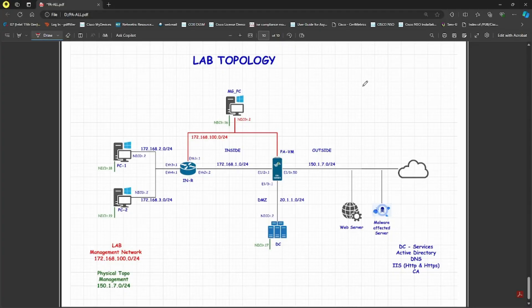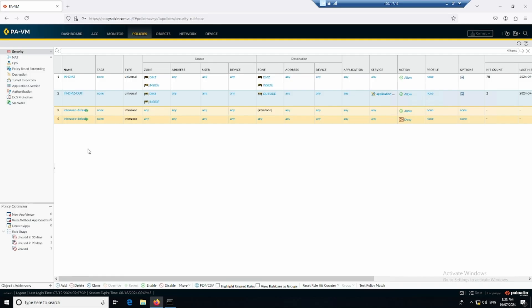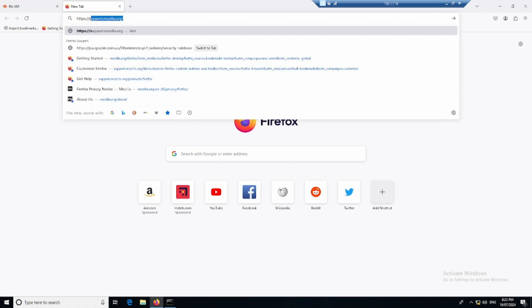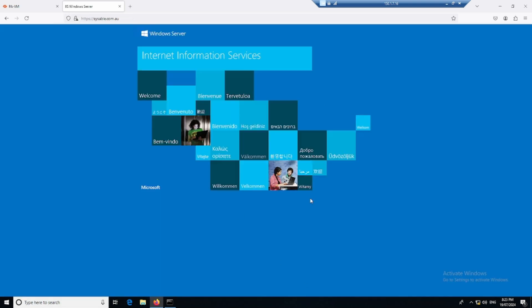Let's talk about Destination NAT. The requirement is that from the internet, whenever someone hits the public IP of my Palo Alto — 150.1.7.50 — on port 443, I want that traffic forwarded to my domain controller, which is acting as an HTTPS web server. If I go to my management PC and type HTTPS accessible.com.eu, I get the default Microsoft web page, which is currently up and running.